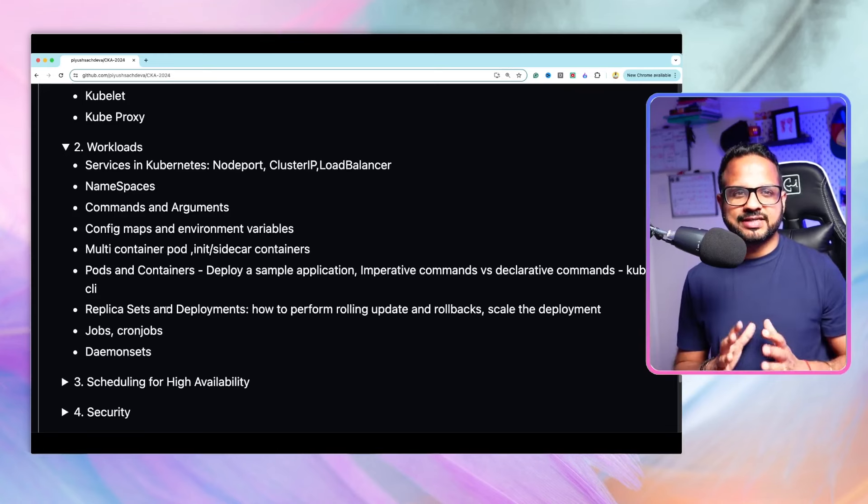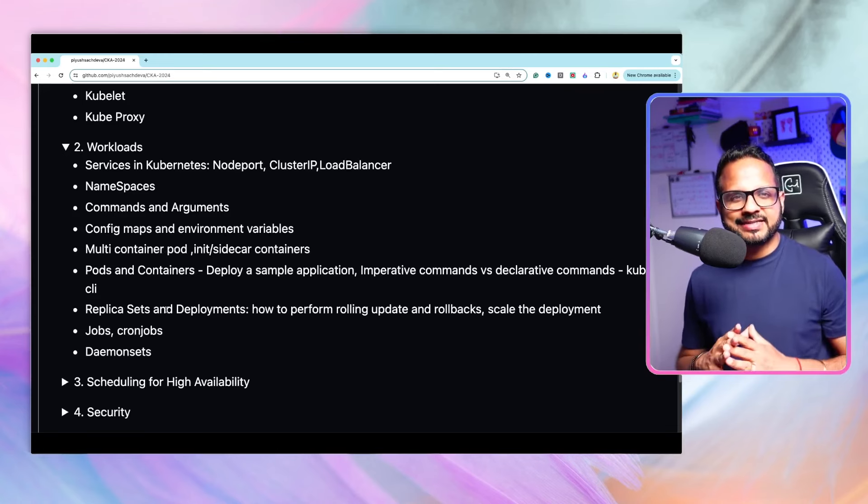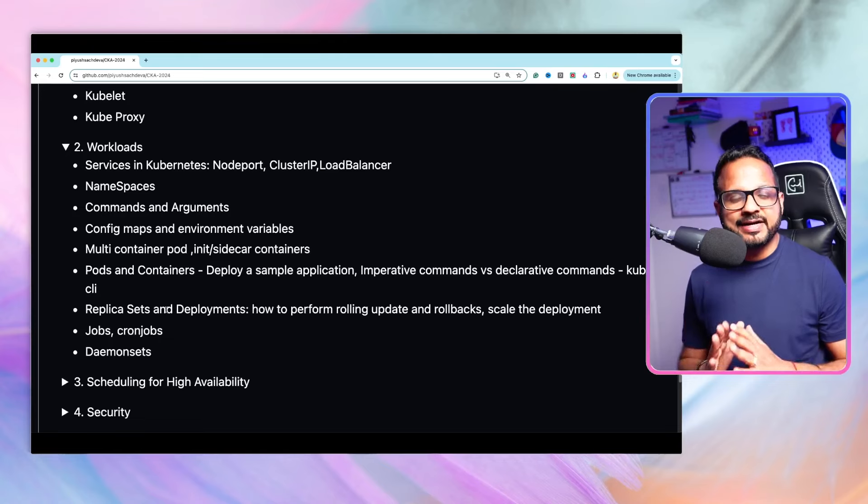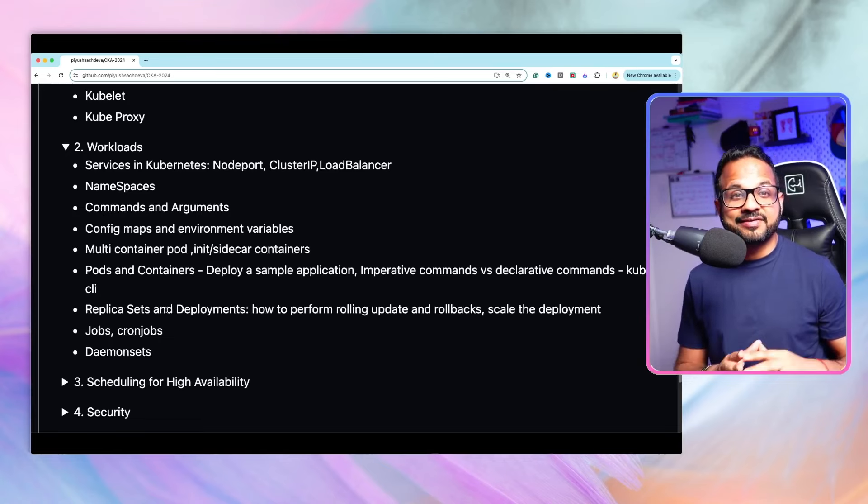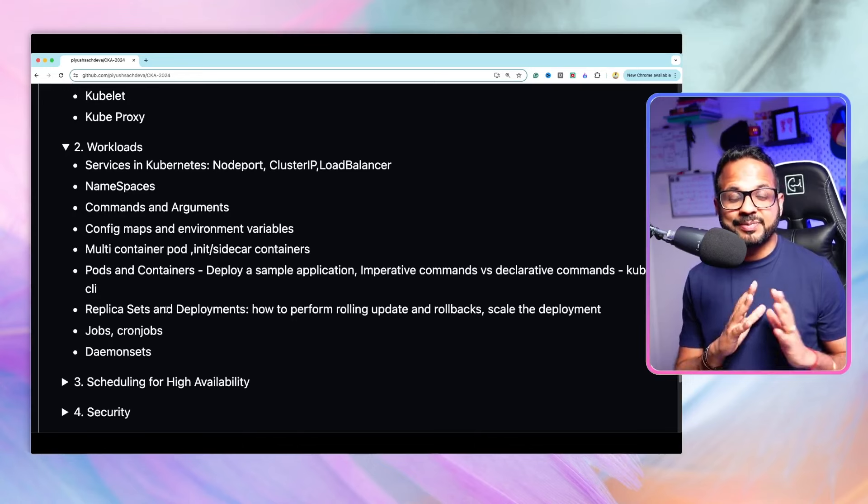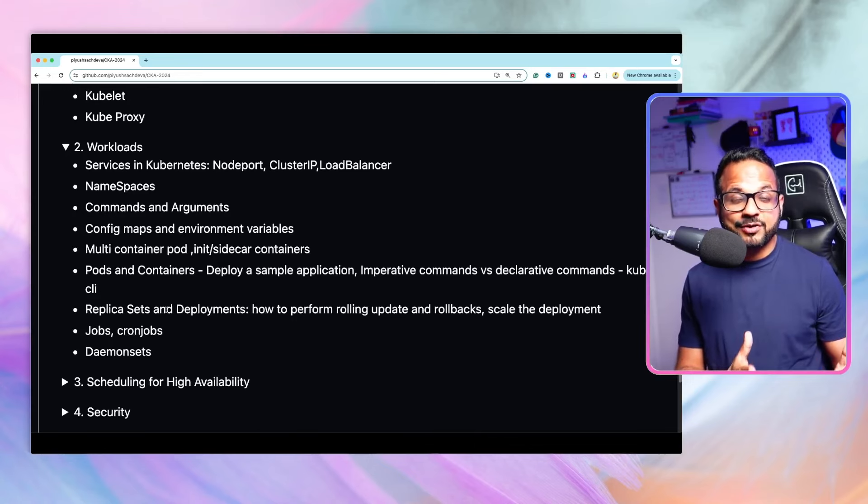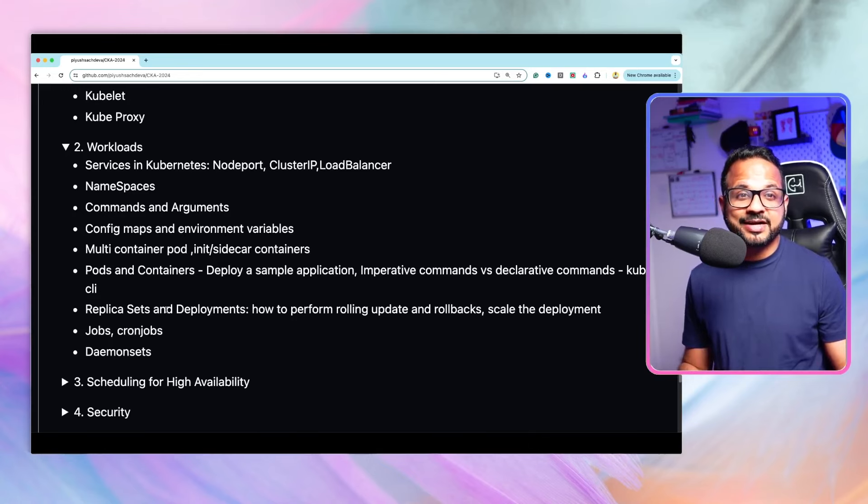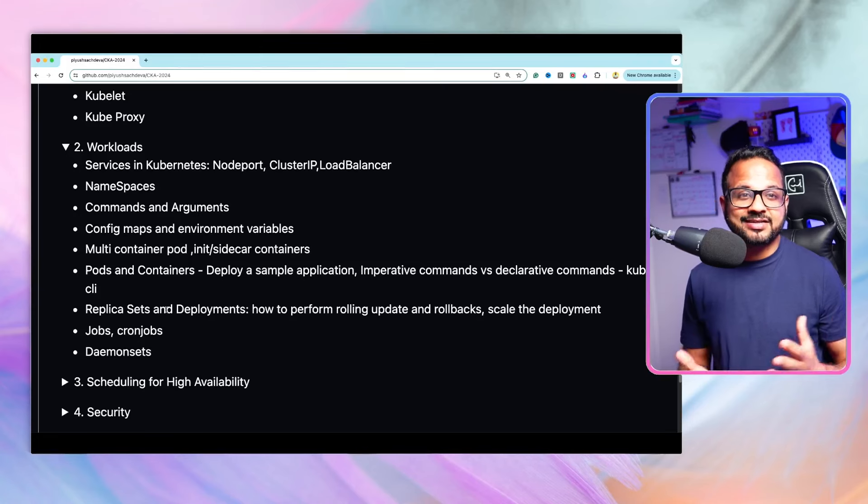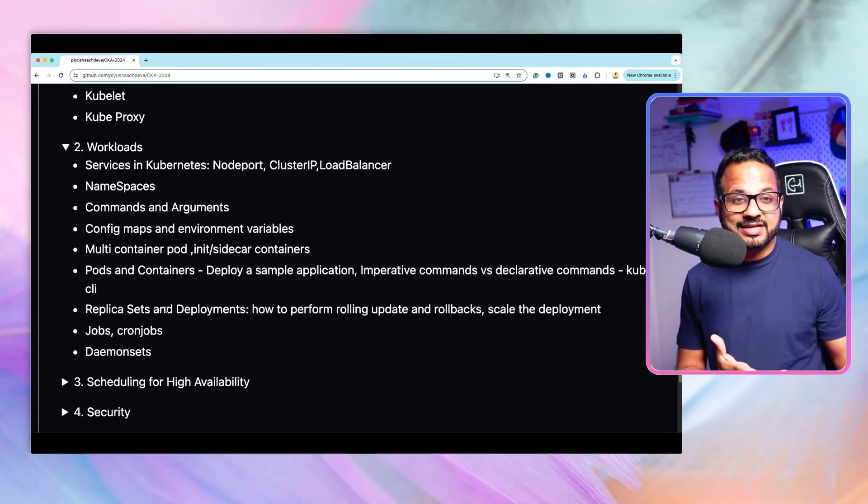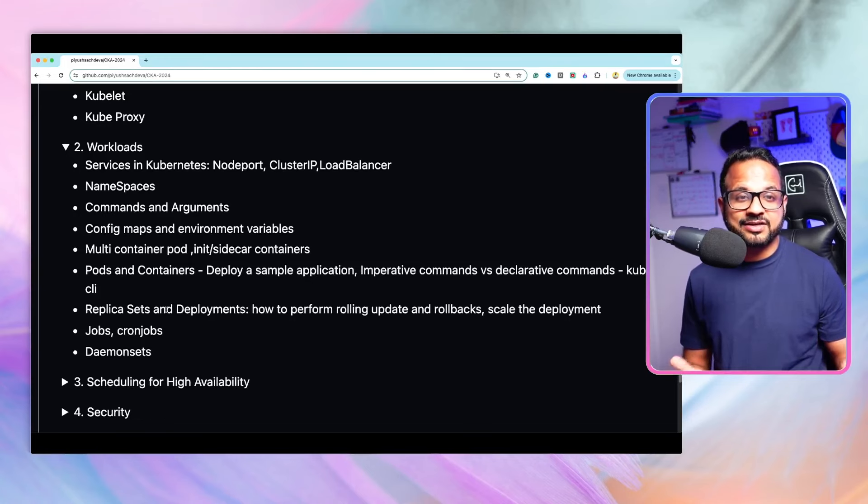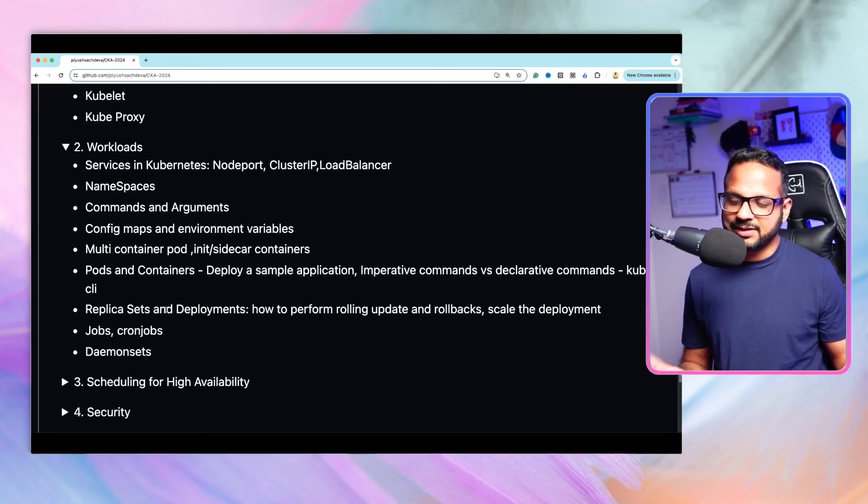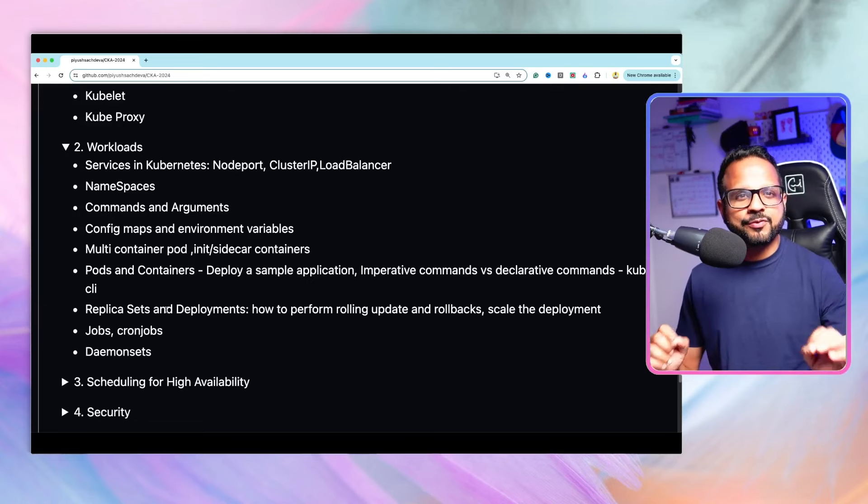Because this exam, Certified Kubernetes exam, this will be a complete hands-on exam, right? You will be given the labs, you will be given different sandbox environments, and you have to perform certain tasks. Either you have to complete a use case that's been given to you, or you have to troubleshoot an issue and fix it on that sandbox itself, and then your answers will be submitted. So we will be focusing on complete hands-on in this entire series.